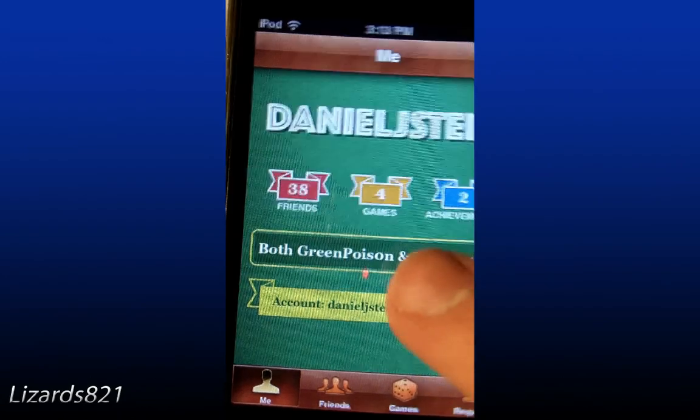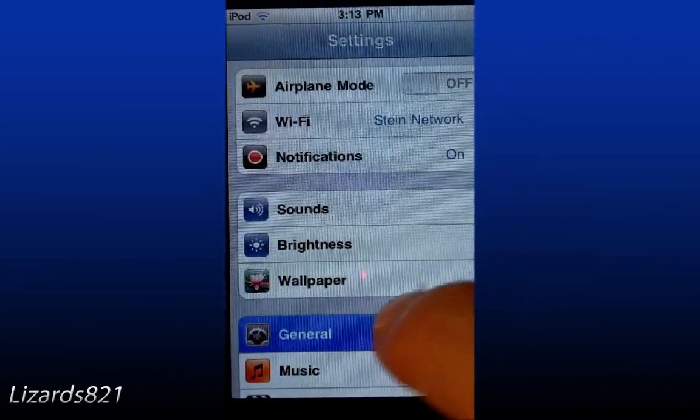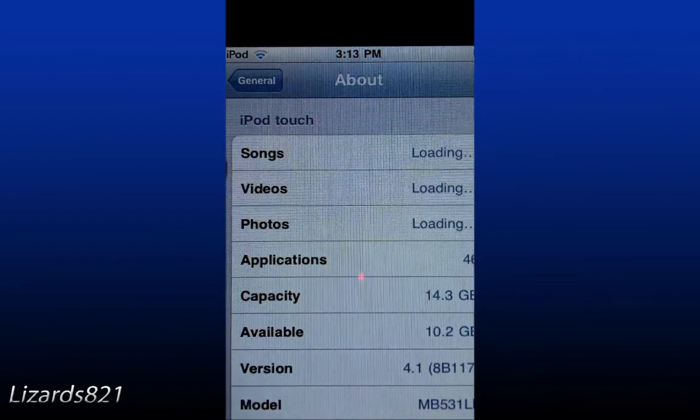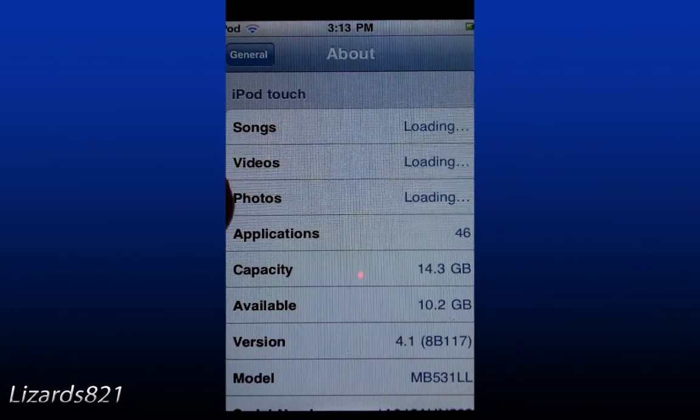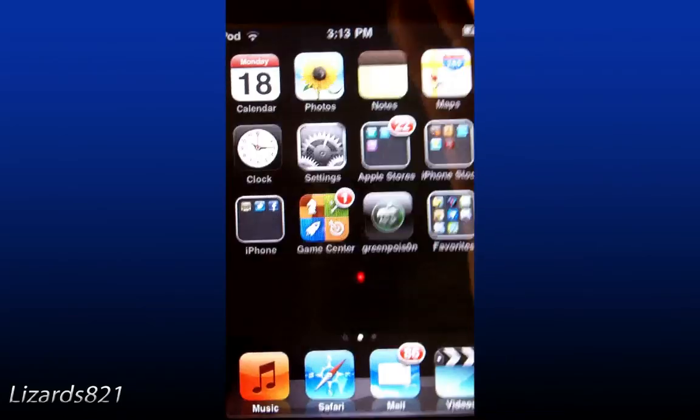If you want to add me on Game Center, it's Daniel J. Stein. I might as well show you — Settings, General, About. There's version 4.1 and my model, which is an MB model. But this should work for an MC model — this definitely should work for an MC model. Tell me if it doesn't, and tell me if it does — leave it in the comments below. So anyway guys, that's about it. I hope you enjoyed this video. Please remember to favorite, comment, like, and subscribe. I'll see you guys later.